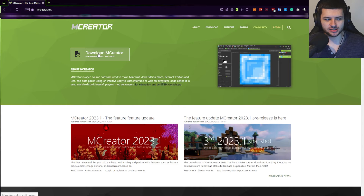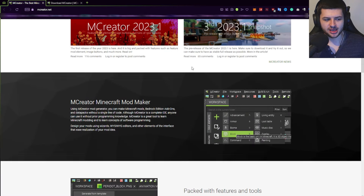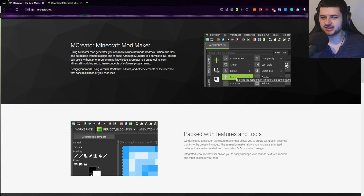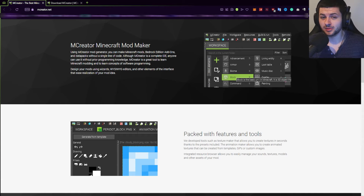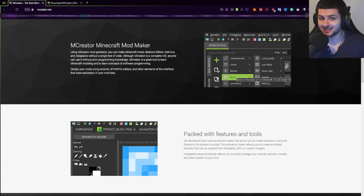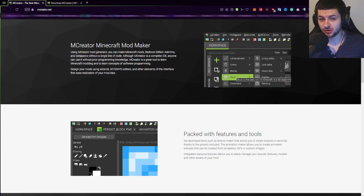Click on Download MCreator and this will open up a new tab. As a basic introduction, MCreator is a Minecraft mod making tool. We're mainly going to use this to create brand new Minecraft mods without needing to know any coding or programming knowledge whatsoever. But when you get to the more advanced side of things, you'll be able to implement some code and start doing a little bit of programming.